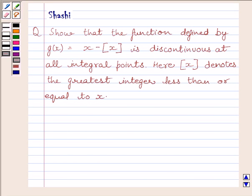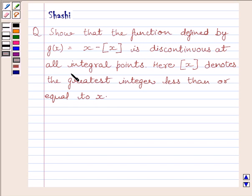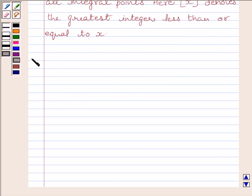Hi and welcome to the session. My name is Shashi and I am going to help you with the following question. The question says: show that the function defined by g(x) = x minus [x] is discontinuous at all integral points. Here, [x] denotes the greatest integer less than or equal to x. Let us now start the solution.